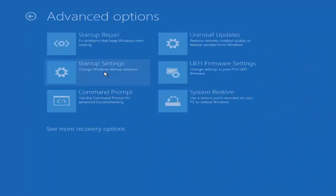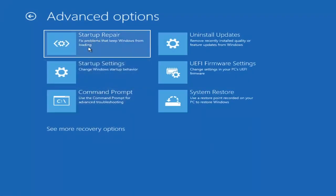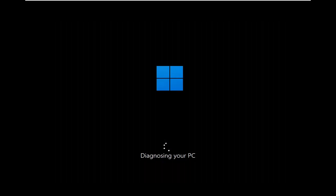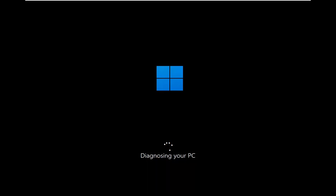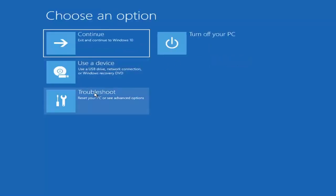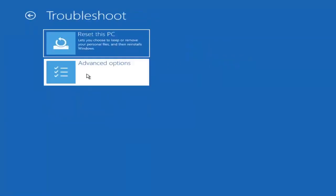The first one we're going to go under is Advanced Options, and then select Startup Repair — fix problems that keep Windows from loading. Go ahead and select that first. So you can see the automatic PC repair ran. That was our first option we could try. If we go back into Advanced Options and then select Troubleshoot, we're going to go underneath Advanced Options again.